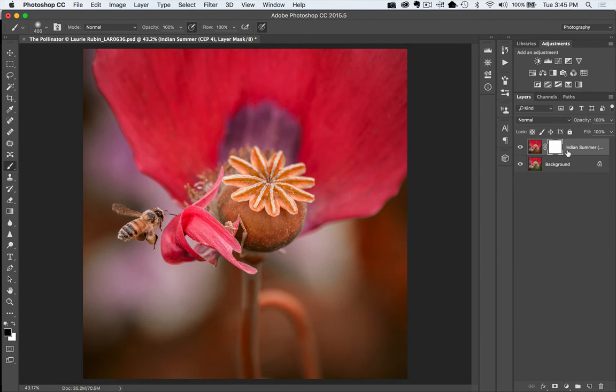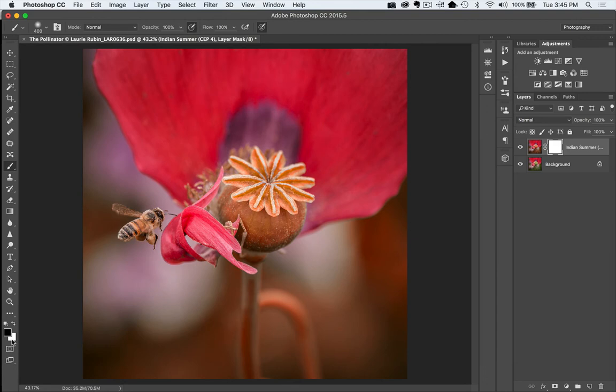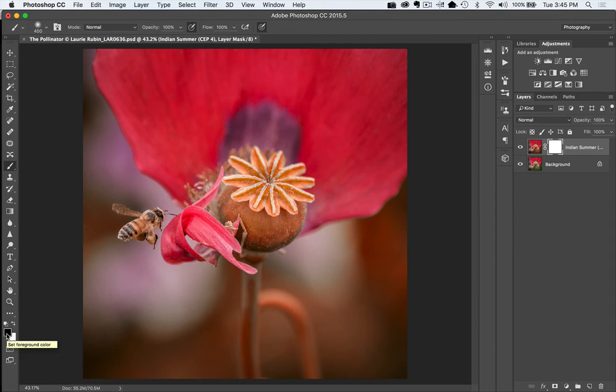All right. Now the next thing I want to do is I want to make sure that our foreground and background colors are selected. So in this case, I want black for the foreground color, white for the back. So the black is actually going to erase.